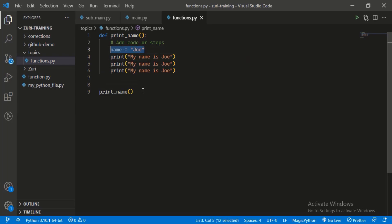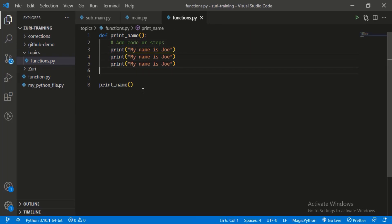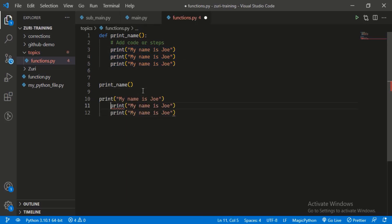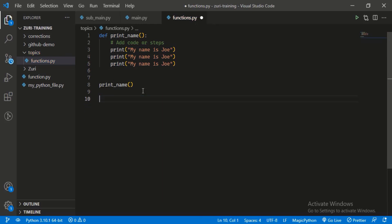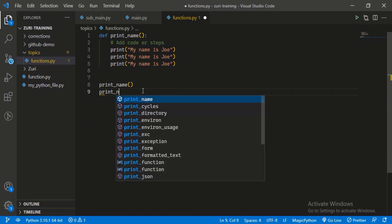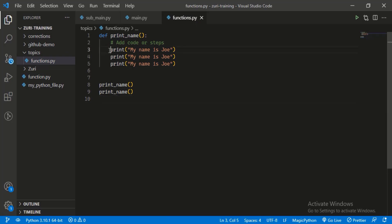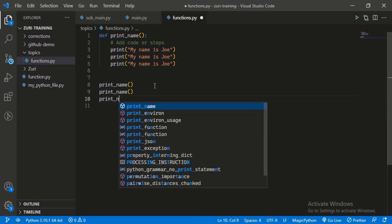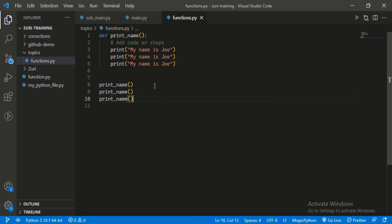So imagine if we wanted to print Joe's name nine times. In normal execution you'd call the print statement nine times, but with our function that's not necessary. Since we've already added logic to print three times, three times three is nine - so if we want to print nine times we just call the function `print_name` three times, and we get that.